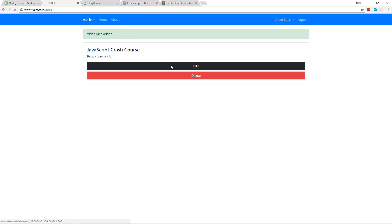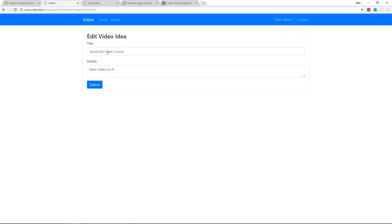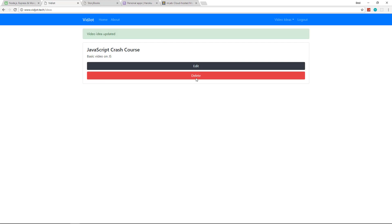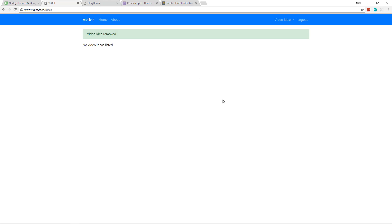So we can edit this. Now, we also made it so that if you're logged in as another user and you try to edit someone's idea, you try to go to their URL, you're going to get booted out. So no one else has access to your ideas. And then of course we can delete.